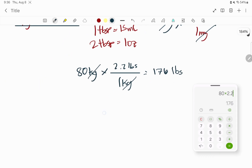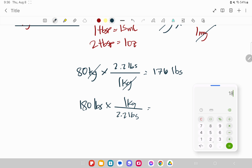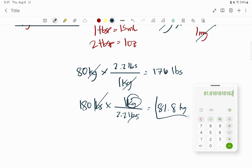What if it's the other way? If the weight is expressed in pounds, say 186 pounds, and we want that in kilograms, we write 2.2 pounds equals one kilogram. So 180 divided by 2.2 is 81.8. The pounds cancel out and we only have kilogram as our remaining unit. So 81.8 kilograms.